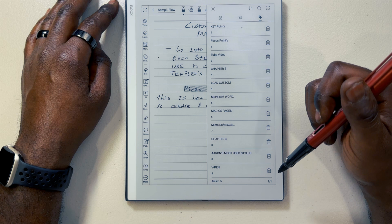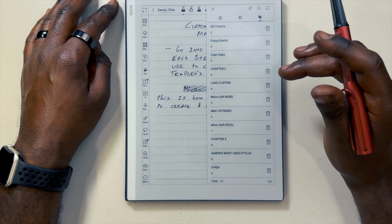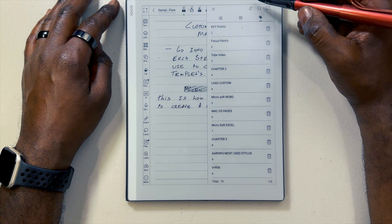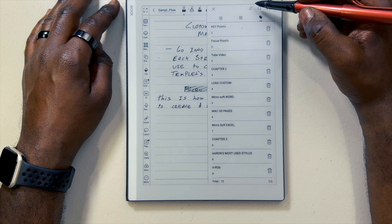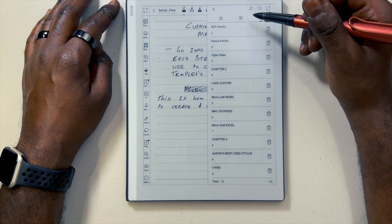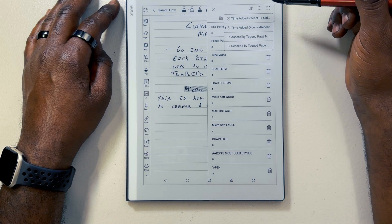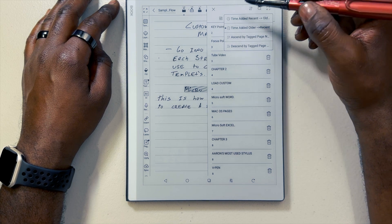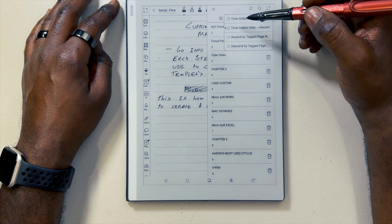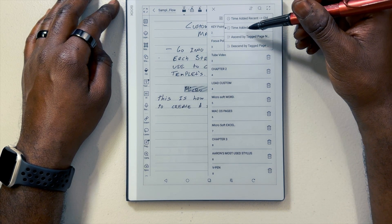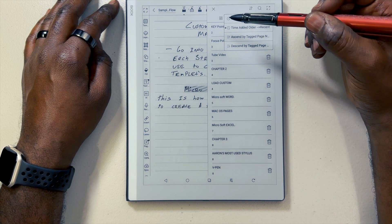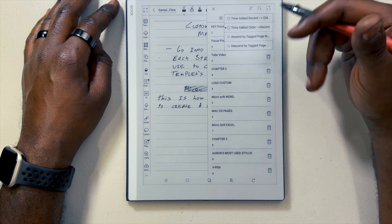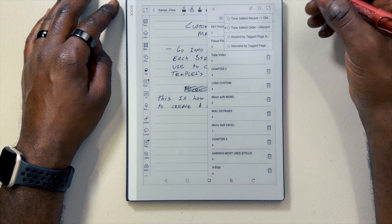I have a total of 12 tags. The arrows up here are important because they allow you to organize your tags the way that you'd like to see your information. I like to keep my tags organized from the latest tag I've made. When you click those arrows, you have a couple of choices: time added recent — which puts the most recent tag at the top — time added oldest, ascending tags by page number from smallest to largest, and descending from the highest page number down to the smallest. We'll select those so you can see how it organizes your information.